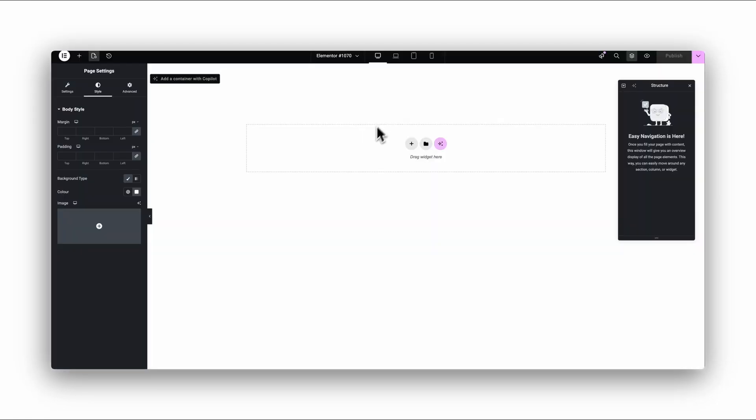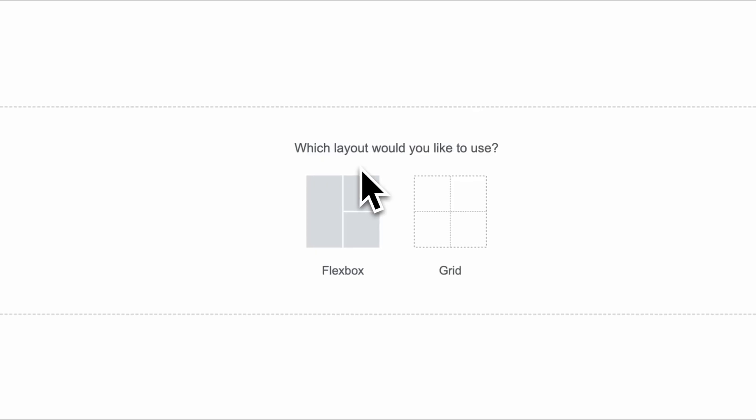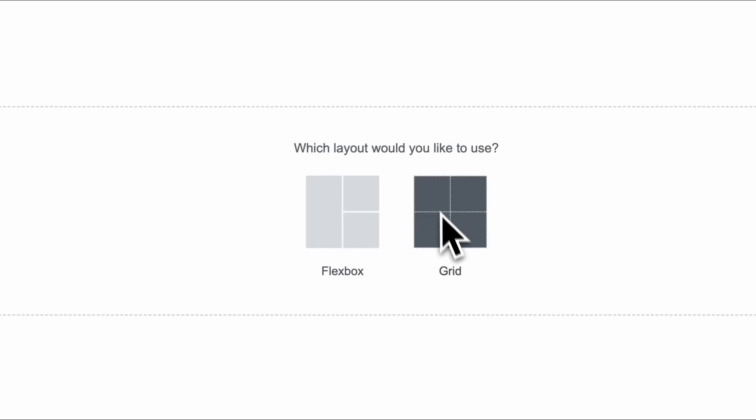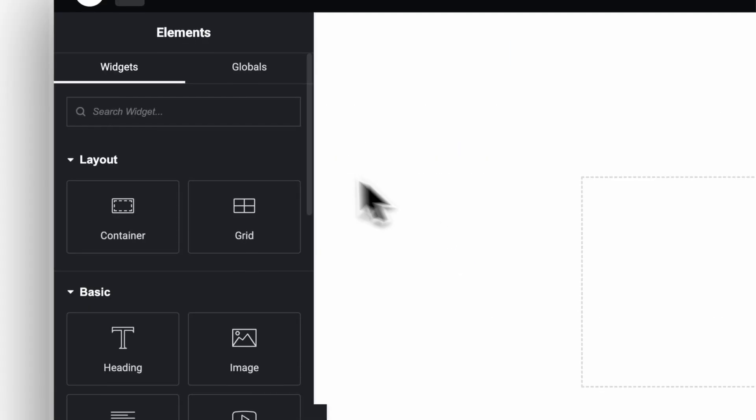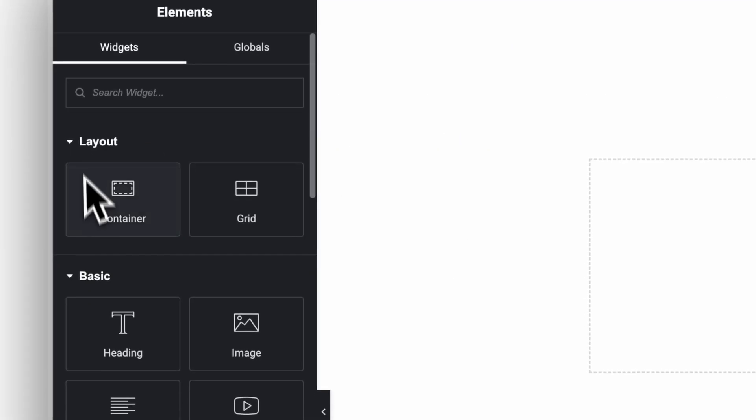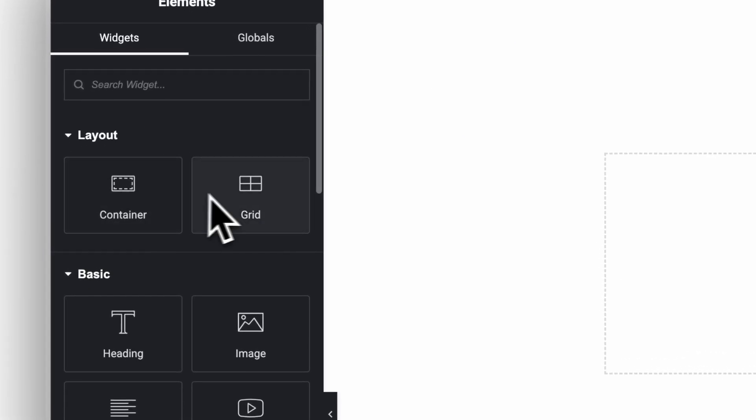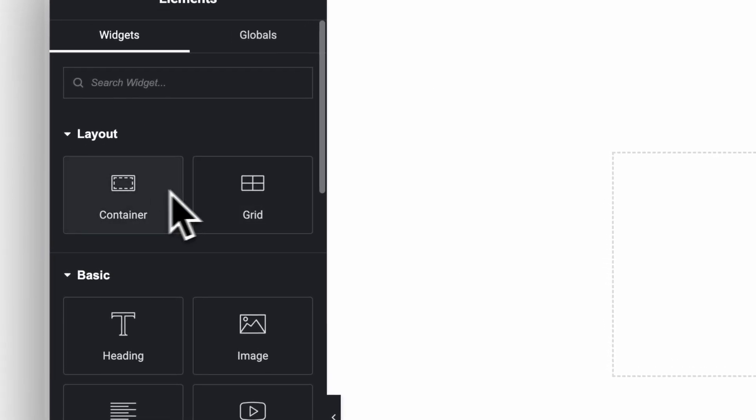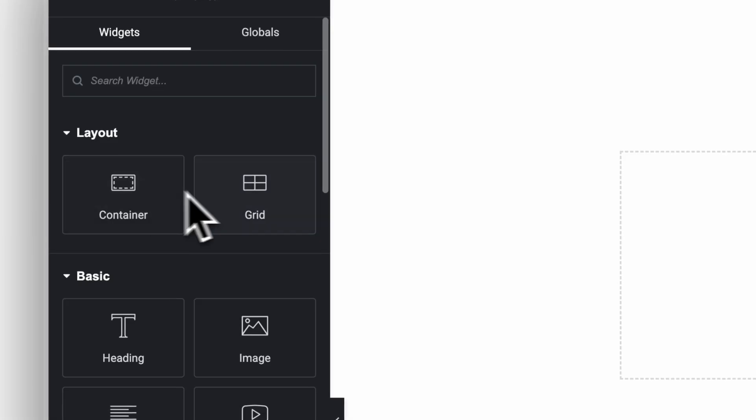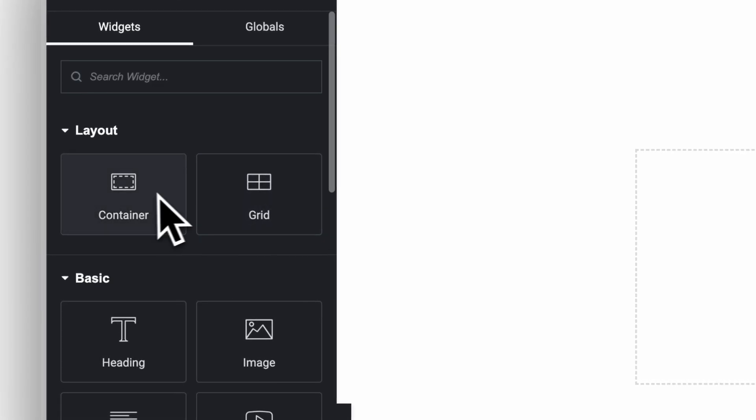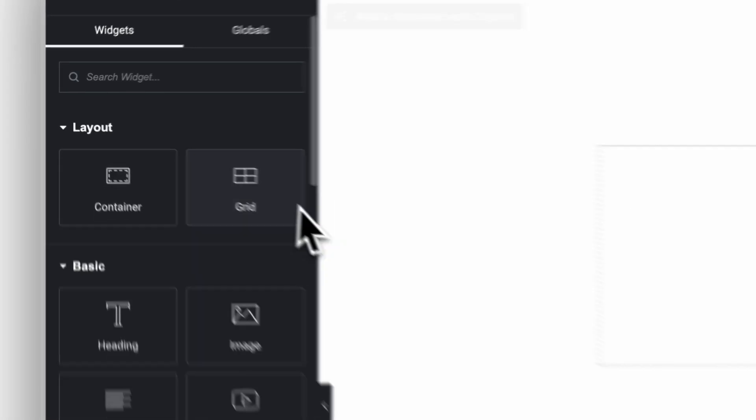Alright, trick number five. This one is honestly one of the biggest unlocks in Elementor: knowing when to use Flexbox and when to use Grid. Because both are powerful, both are fast, but they shine in completely different situations. And if you pick the wrong one, you end up fighting the layout instead of building it. So here's the simple rule I use.